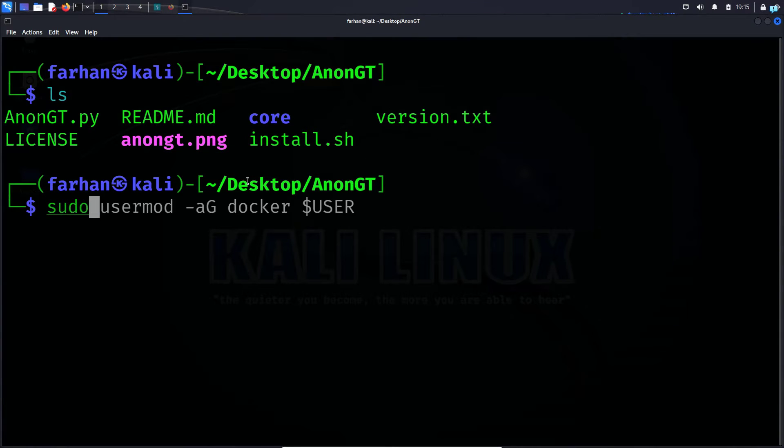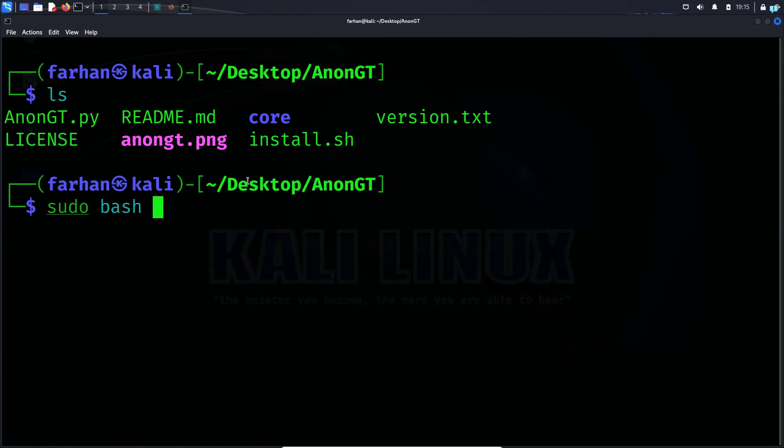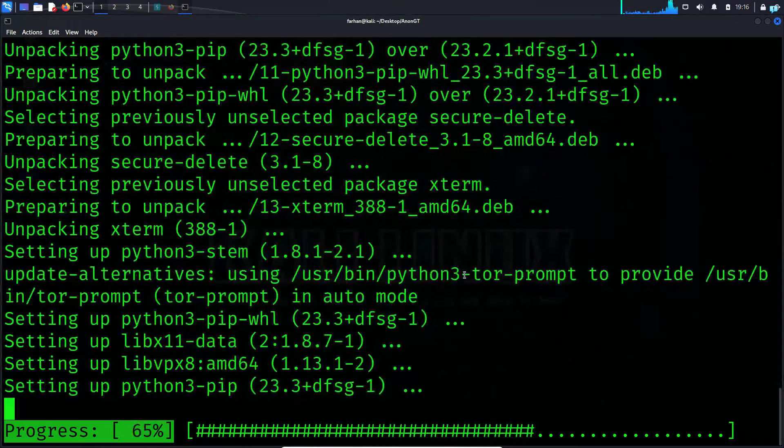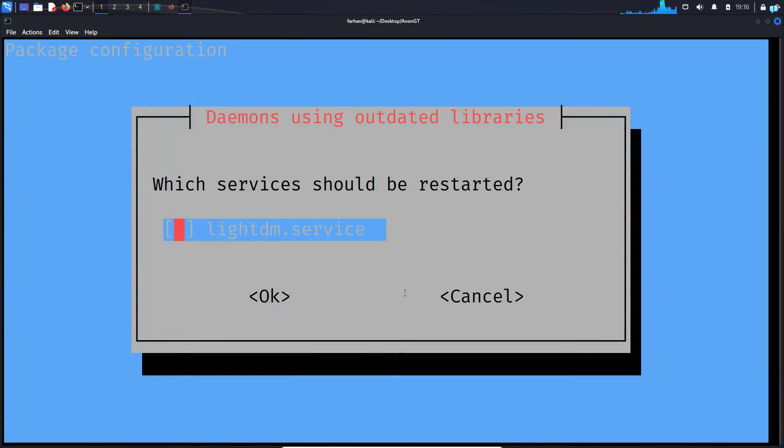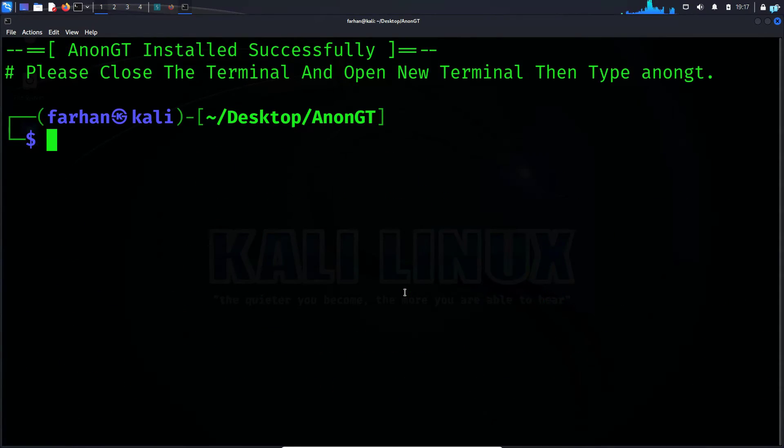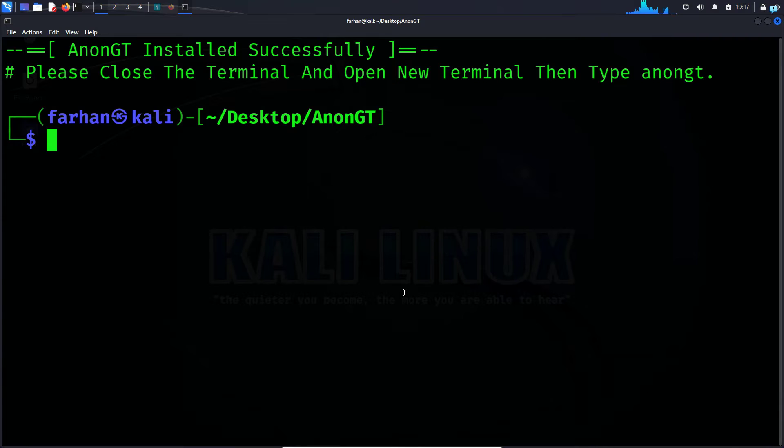So type the command sudo space bash space install.sh and press enter. And now our installation has been completed. We can start using AnonGT.